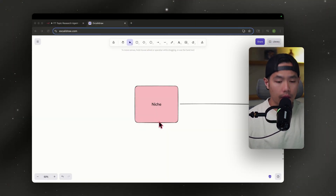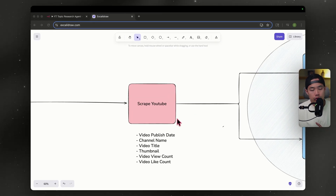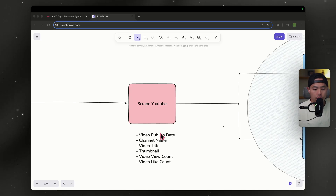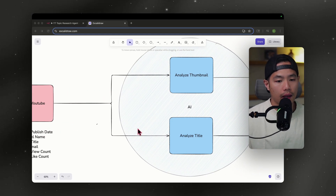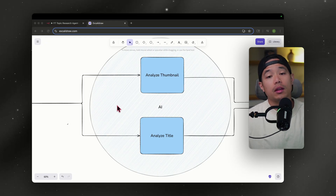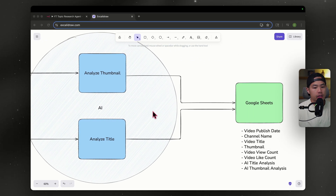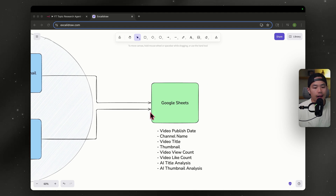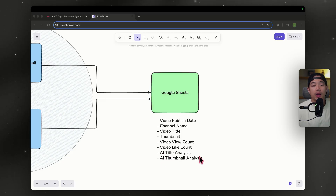The very first thing we need to do is identify our niche. Once we've done that, we're going to feed that into our YouTube scraper. The things we're going to need from YouTube are the video publish date, the channel name, the video title, the thumbnail, video view count, and the video likes. After that, we're going to feed that into our AI — one will be analyzing the thumbnail, the other will be analyzing the title. Once that's done, we're going to feed all that information back into Google Sheets so we can have it easy to read and accessible to us, including the AI title analysis and the AI thumbnail analysis.